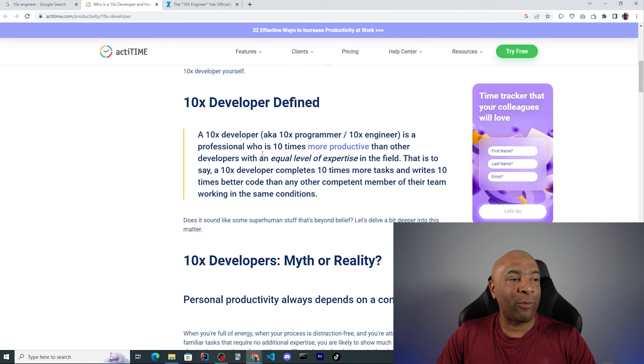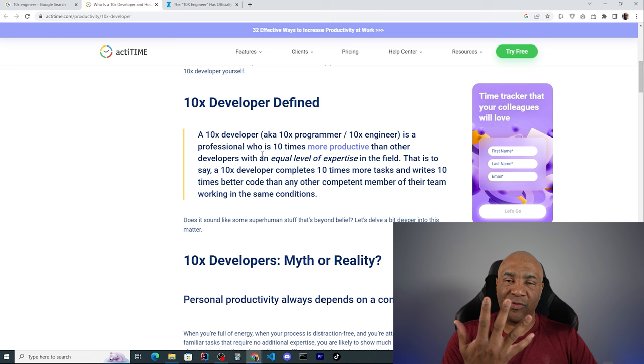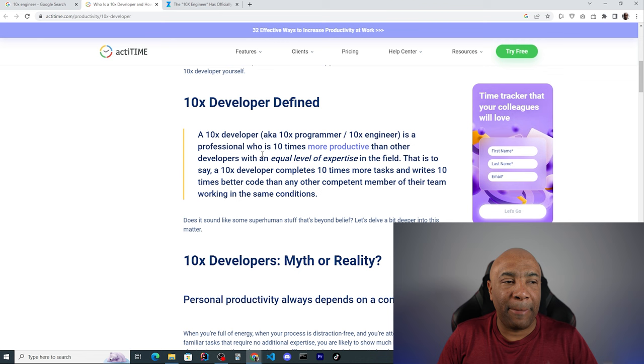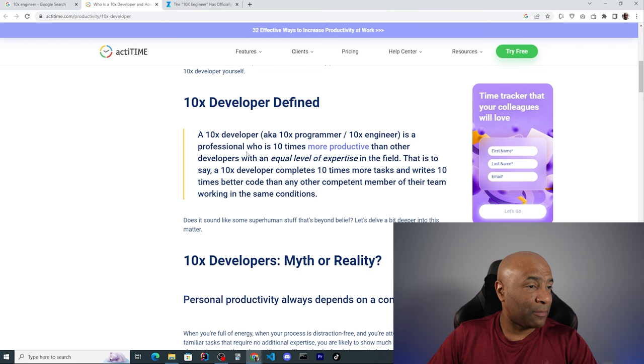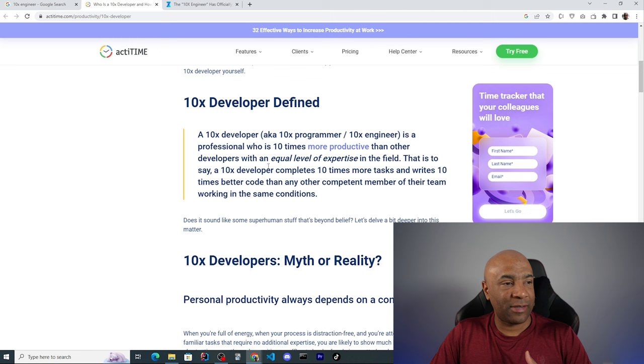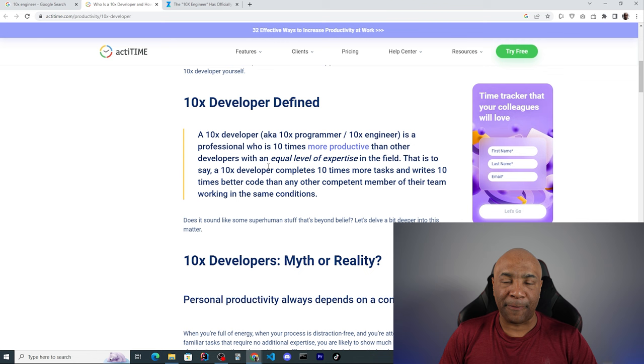So the idea here is if you have five people and among these five people one of them is the 10x engineer, this person can output 10 times more than his peers, counting they have the same expertise level on the same field. They continue saying that a 10x developer completes 10 times more tasks and writes 10 times better code than any other competent member of their team working in the same conditions.